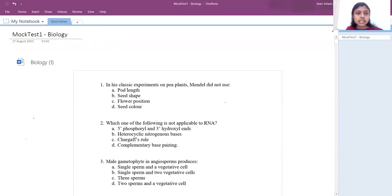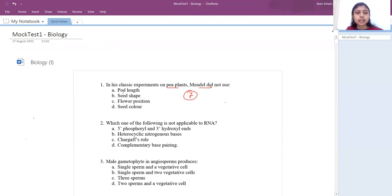The first question: in his classic experiment on pea plants, Mendel did not use which contrasting character? He used seven contrasting characters. The answer is pod length — he used stem length or plant height, but not pod length. So the answer is A.